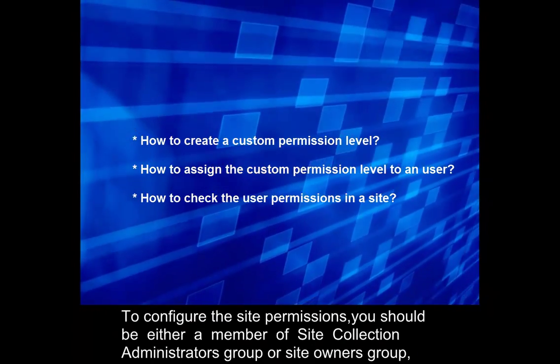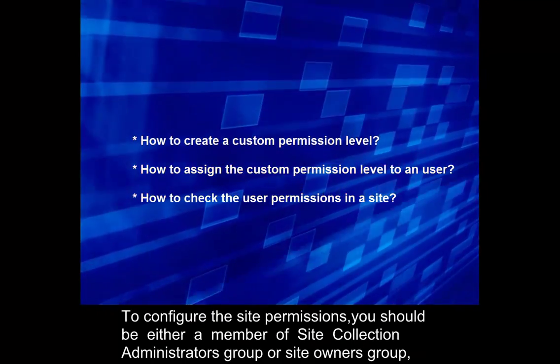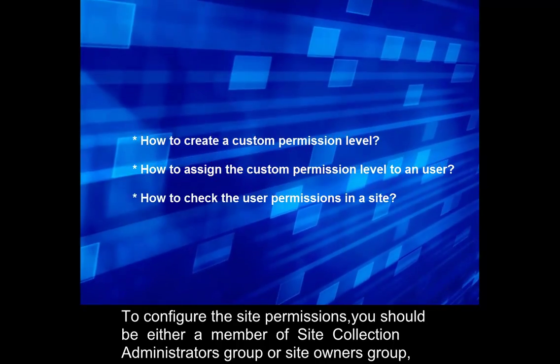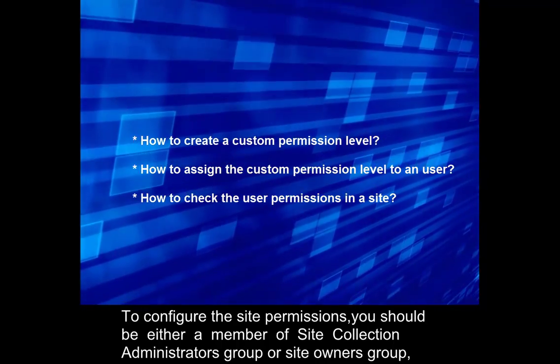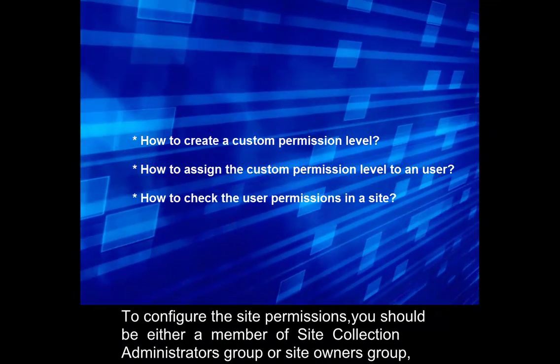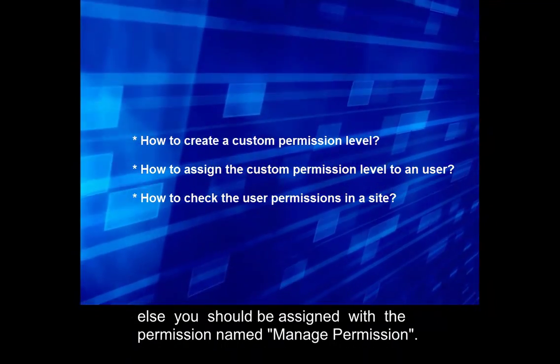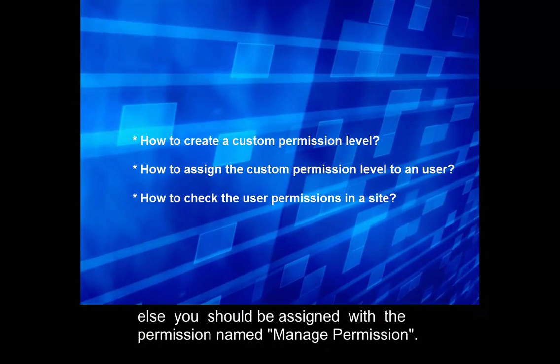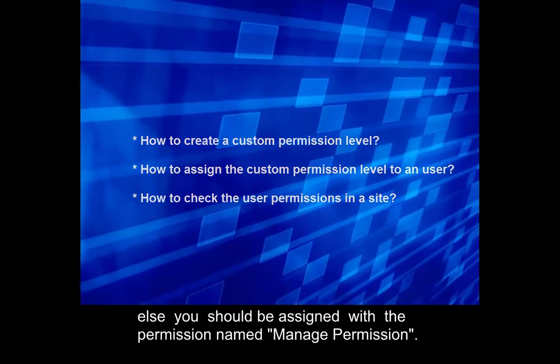To configure the site permissions, you should be either a member of Site Collection Administrators group or Site Owners group, or you should be assigned with a permission named Manage Permission.